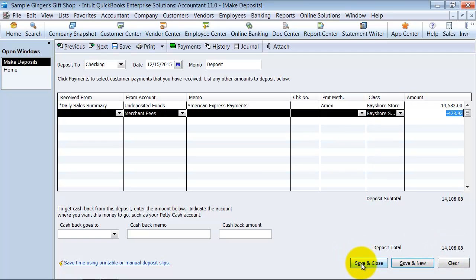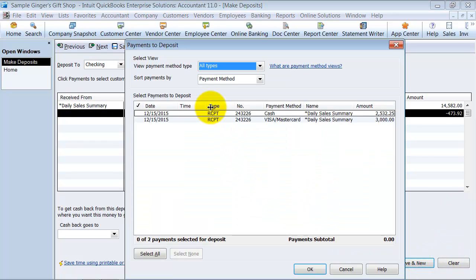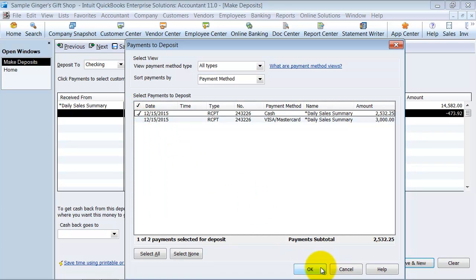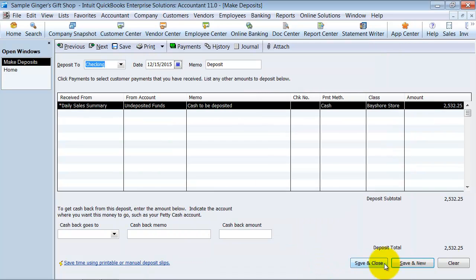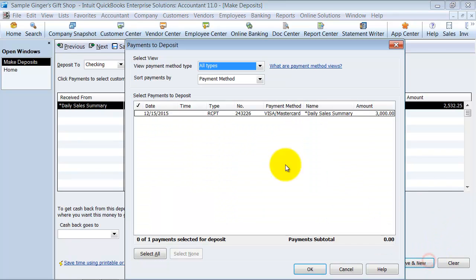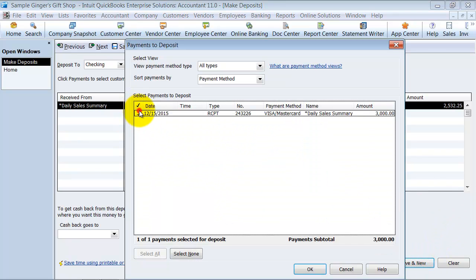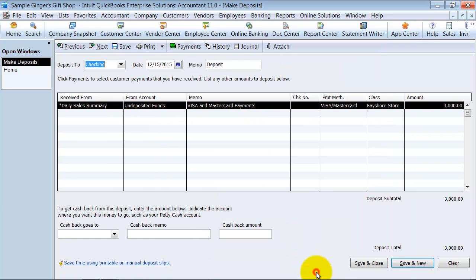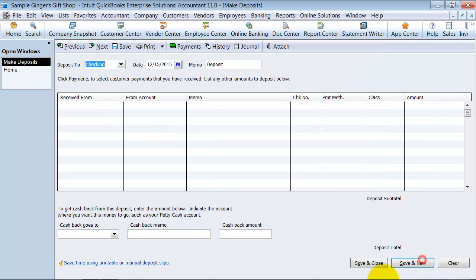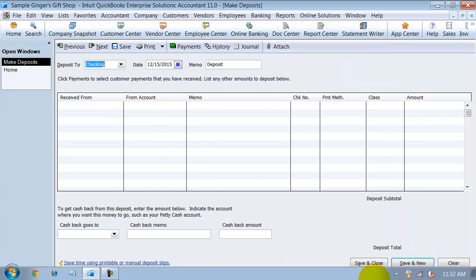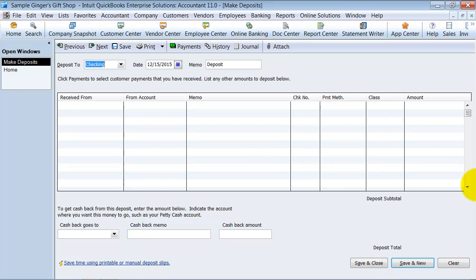So you can say save and close, save and new on this one. It's going to pop up again. So that deposit hit the bank. Then we had our cash deposit hit the bank. We don't need to add anything additional here. Save and new. And we have our Visa MasterCard deposit. Save and new. So now we recorded our daily sales receipts.